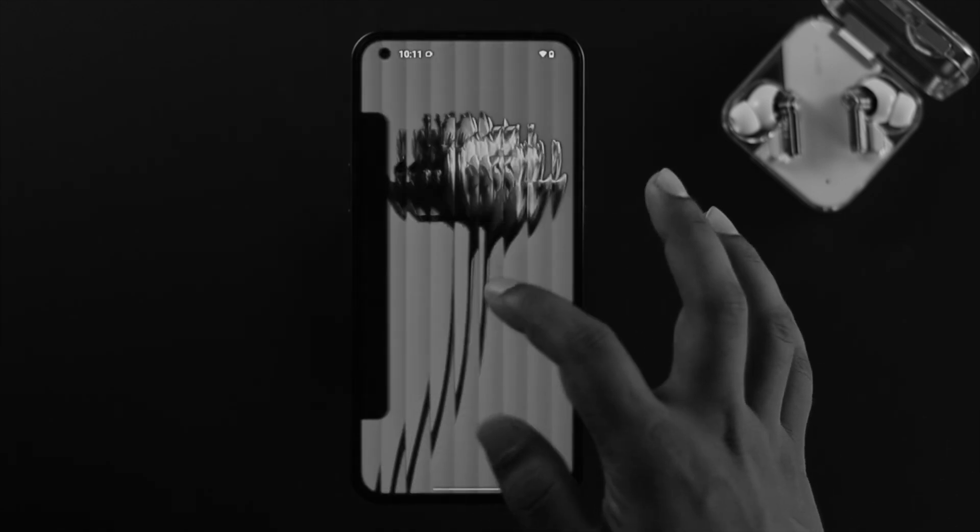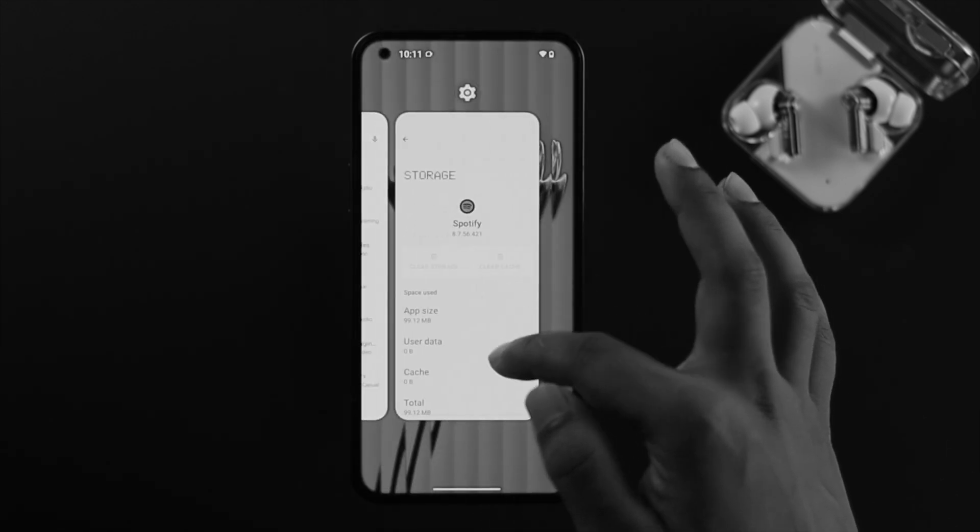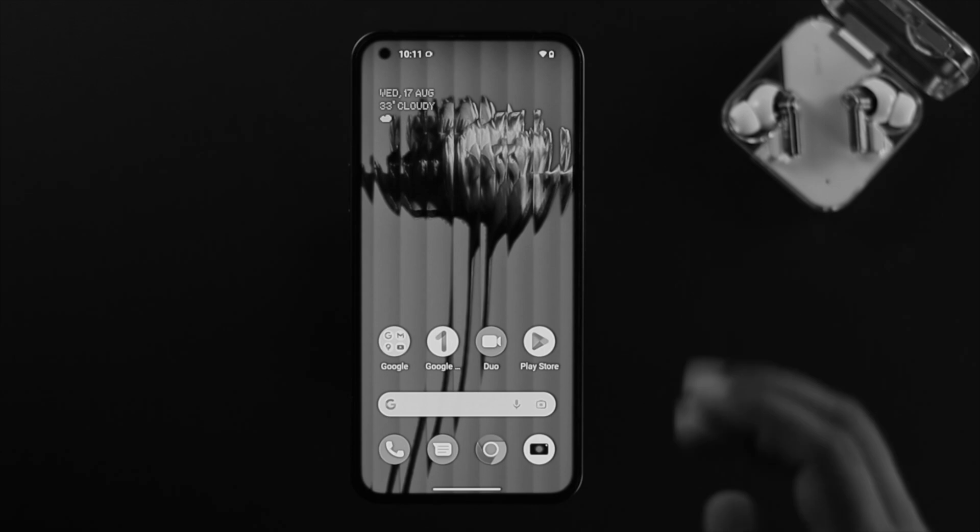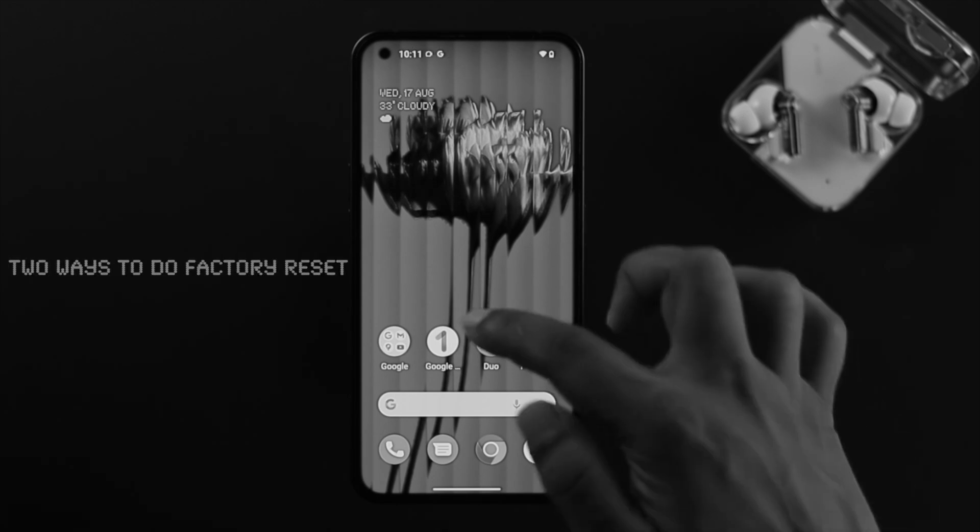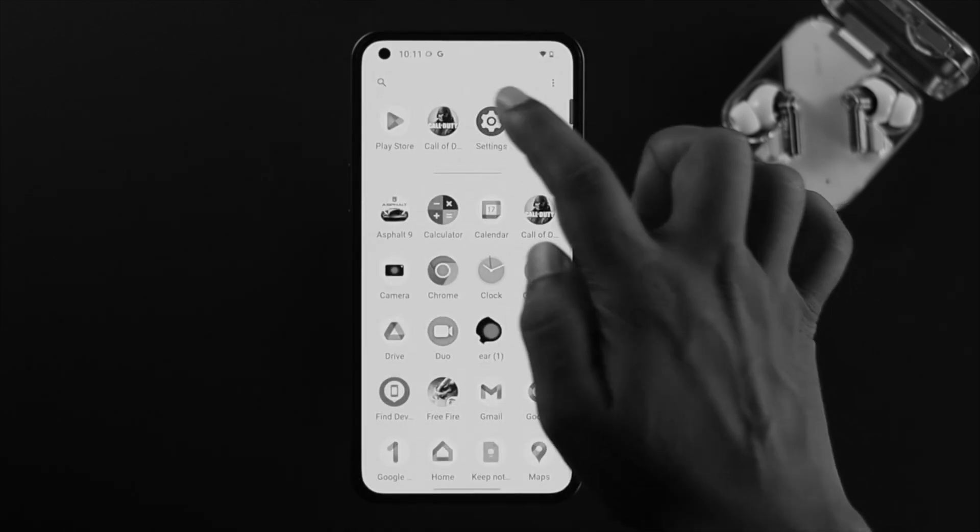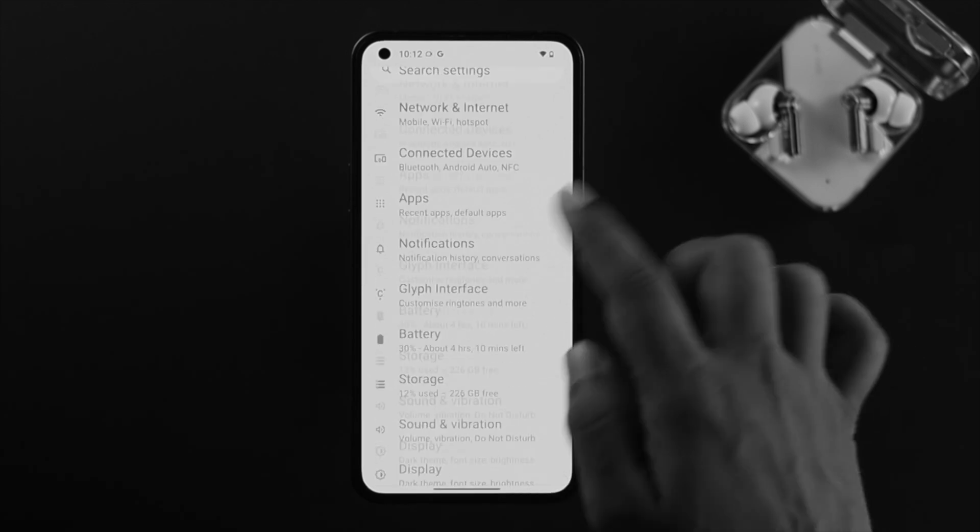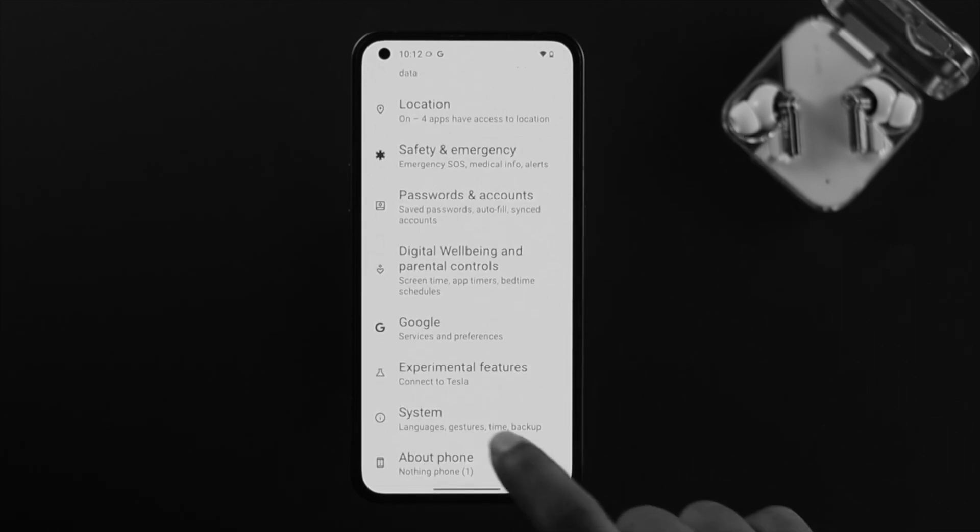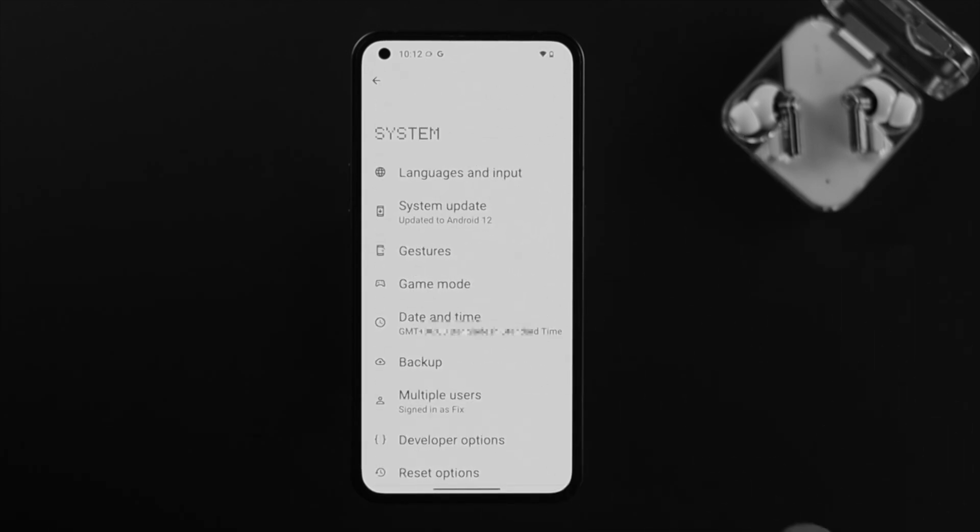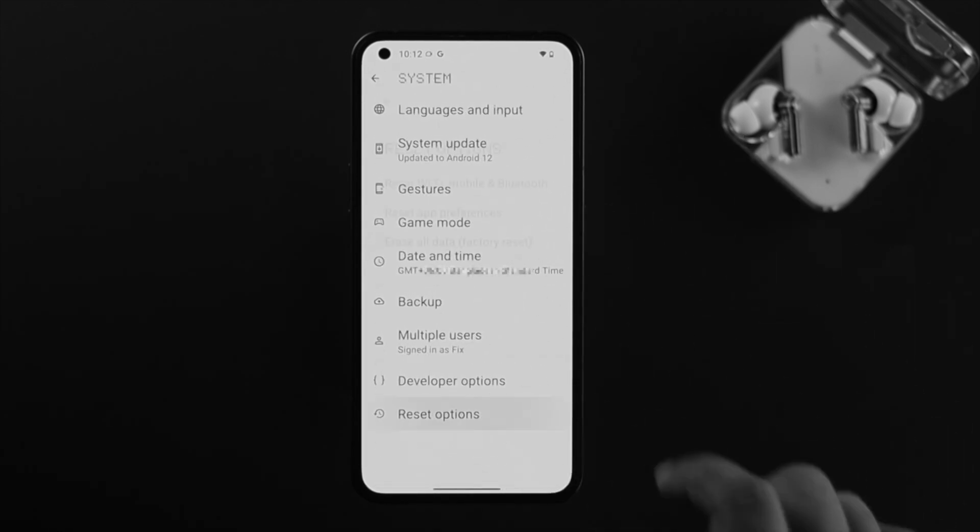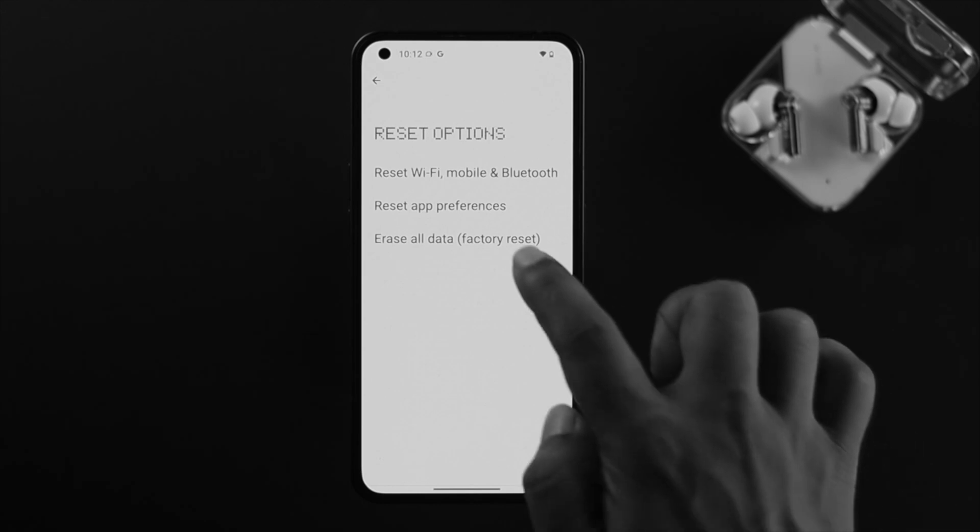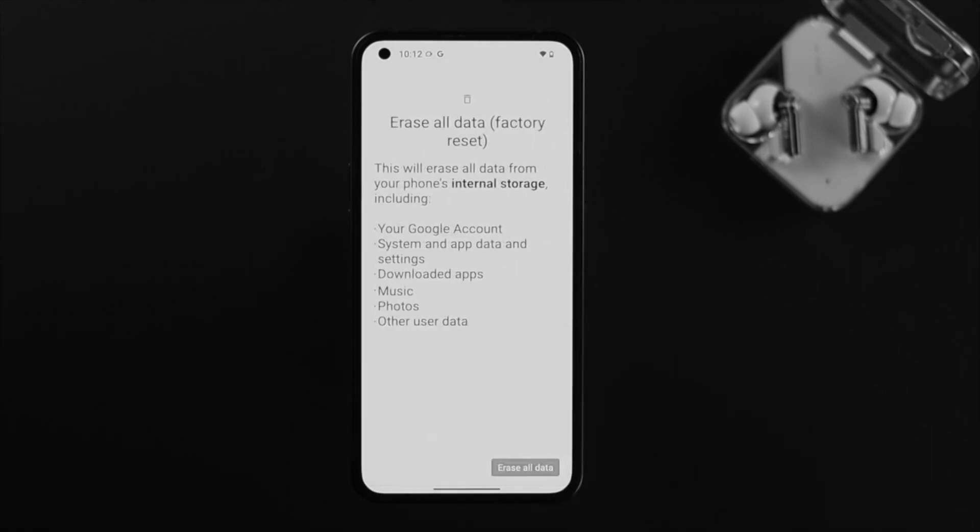To do the factory reset you can follow two different methods. First, you can open your Settings, scroll down, tap on System, scroll down again, tap Reset options, choose Erase all data and factory reset. If you tap on Erase all data, this will erase every single file and media from your device, so if you found anything important, keep a backup so you can use it later.